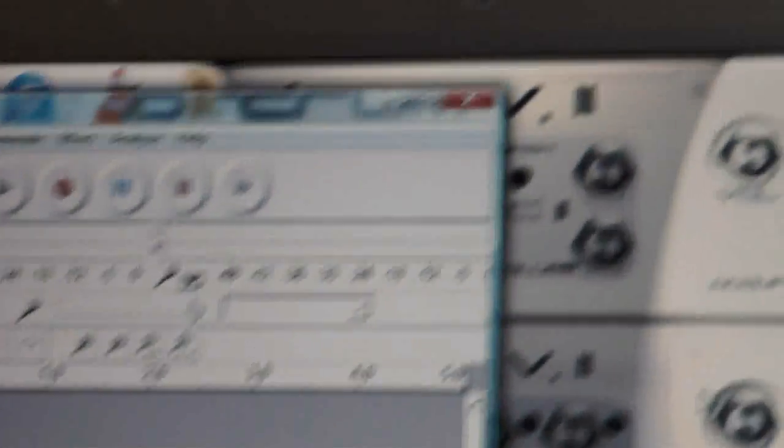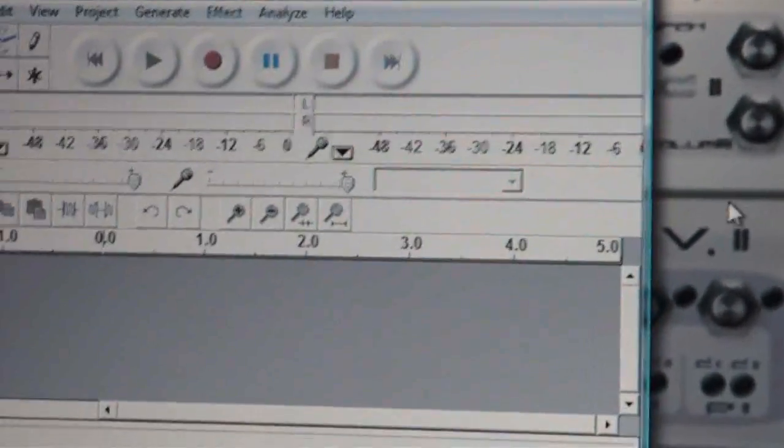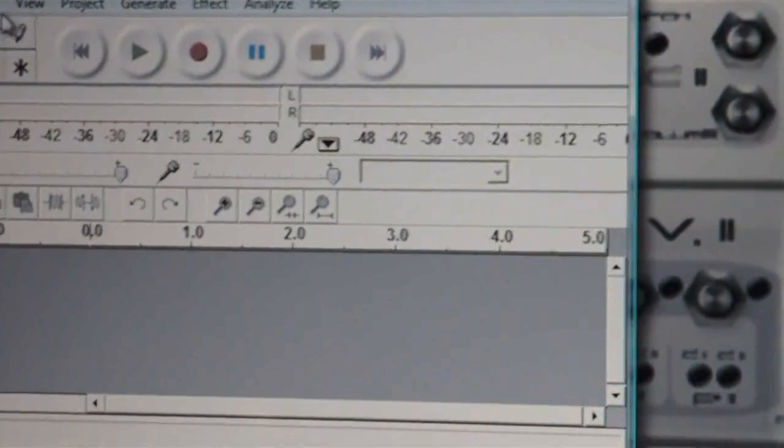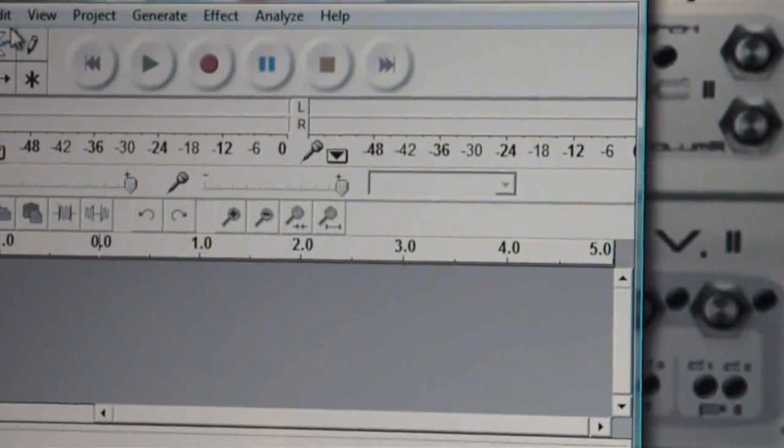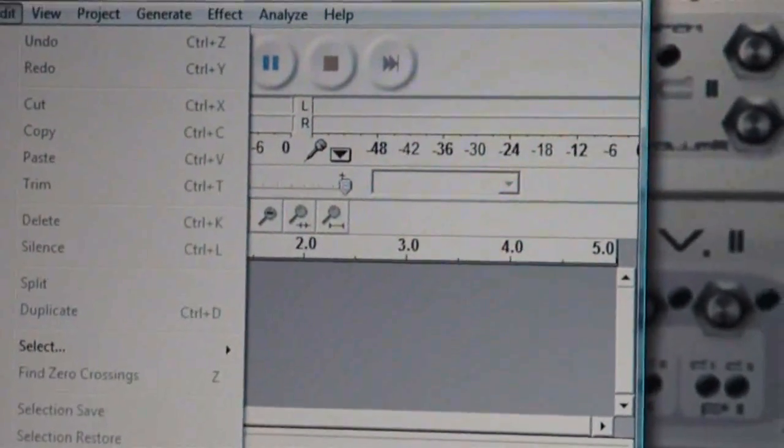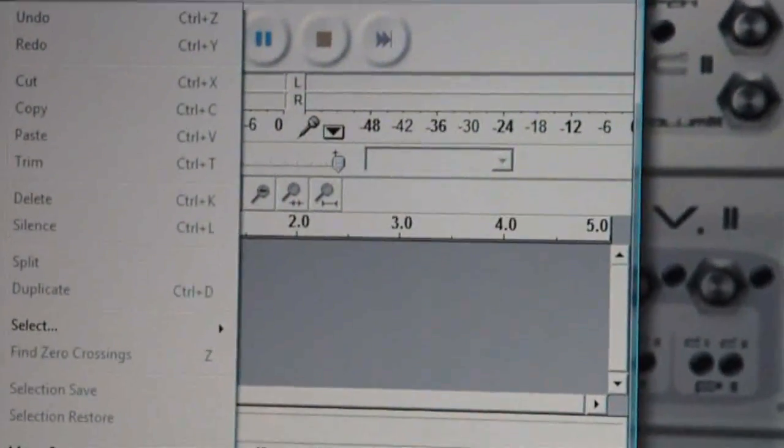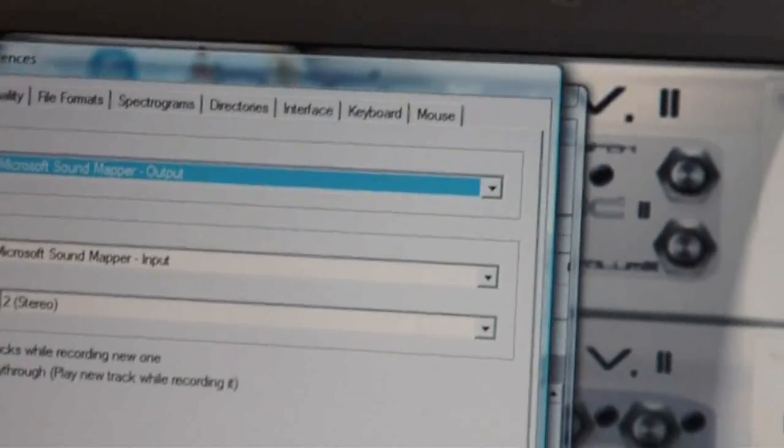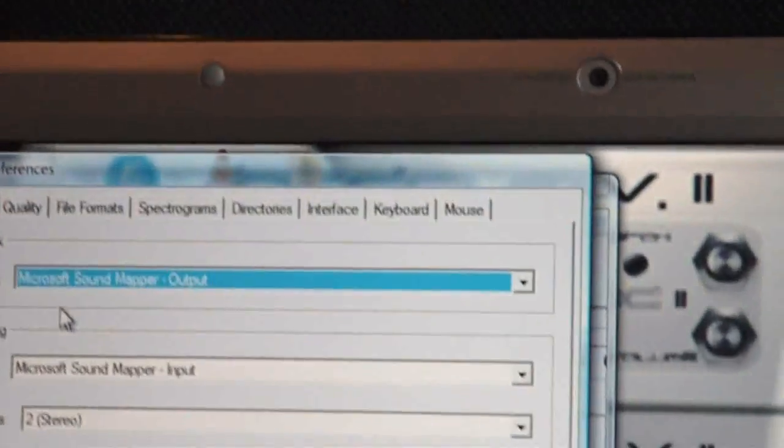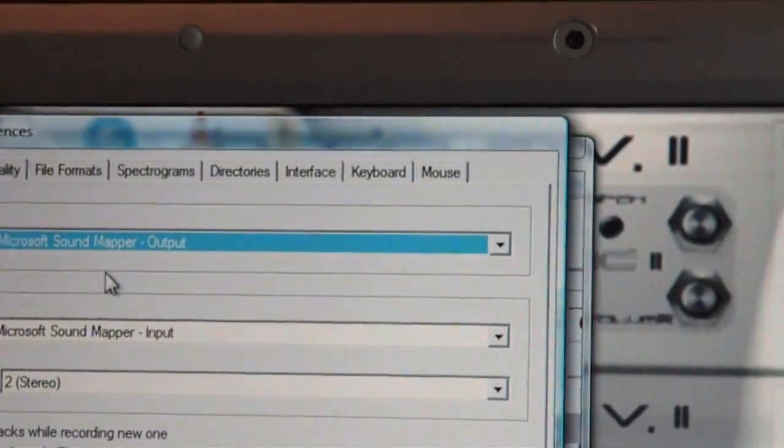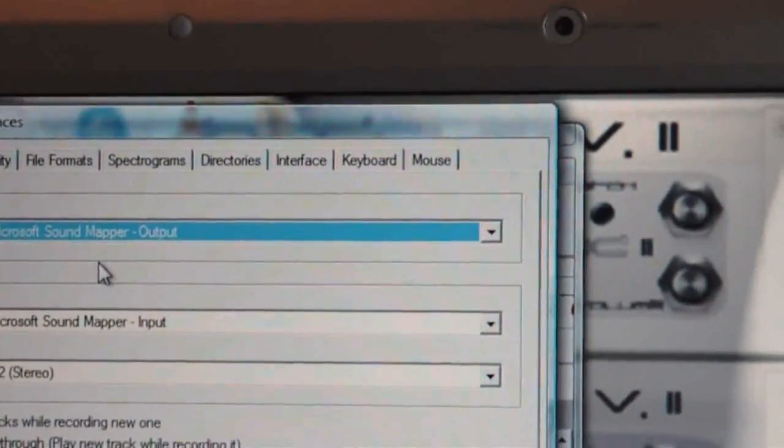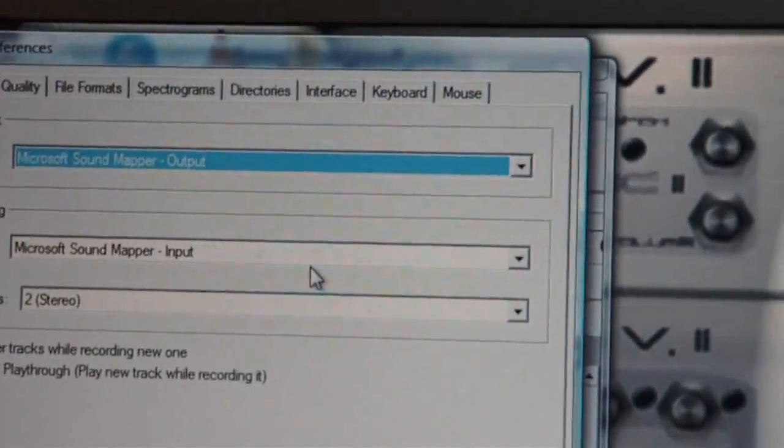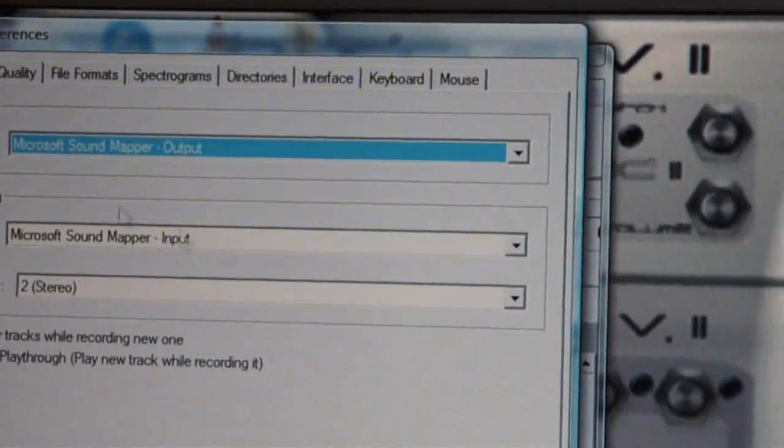So what we have to do for that is we have to work around that. We click on the Edit tab, we go to Preferences and we come up with this tab box here. Now we need to set the playback device to Microsoft Sound Mapper Output.